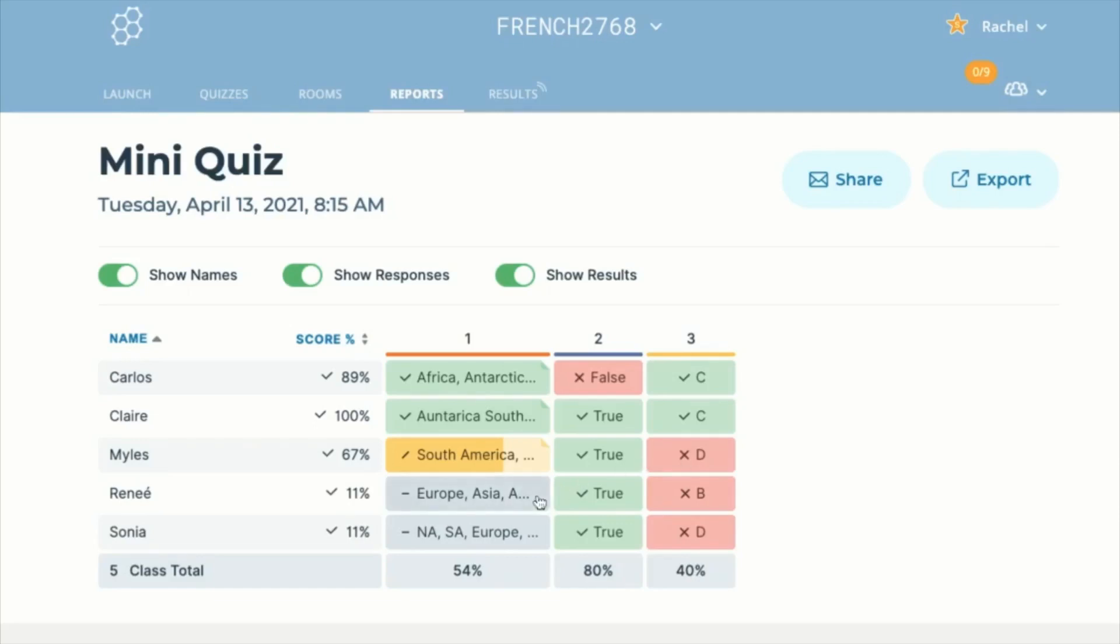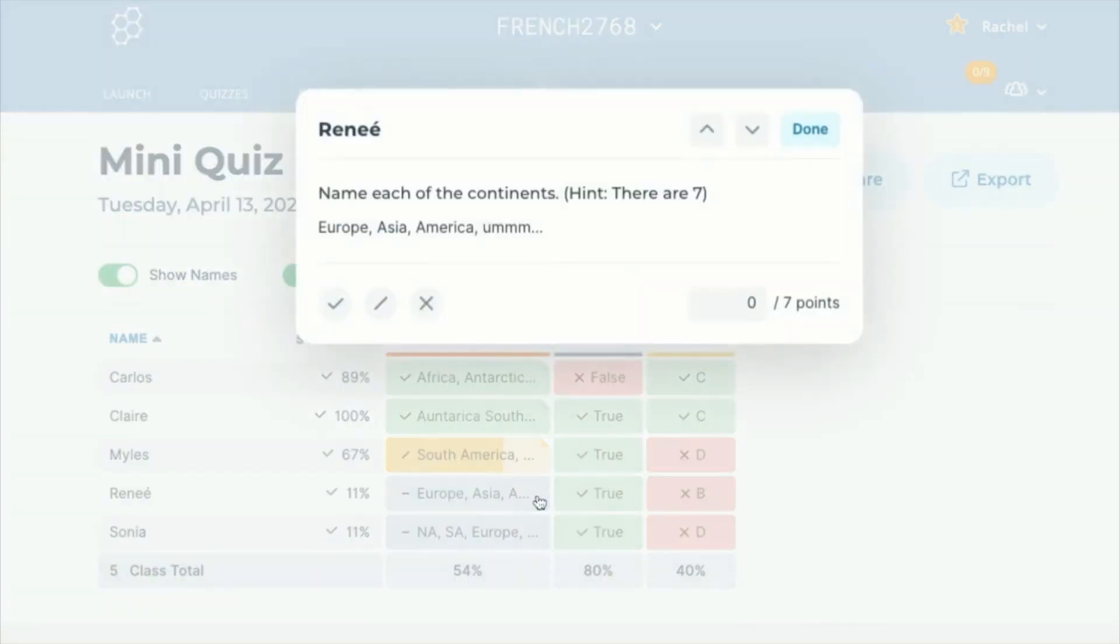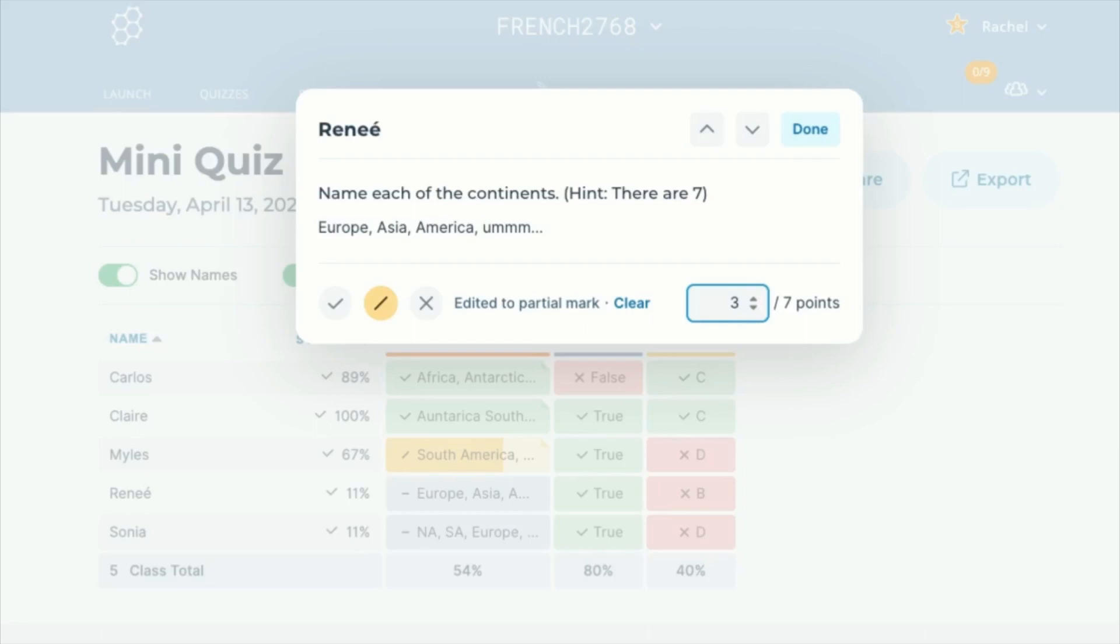We've been excited working on these features for you and have more to come. Give these a try and let us know what you think.